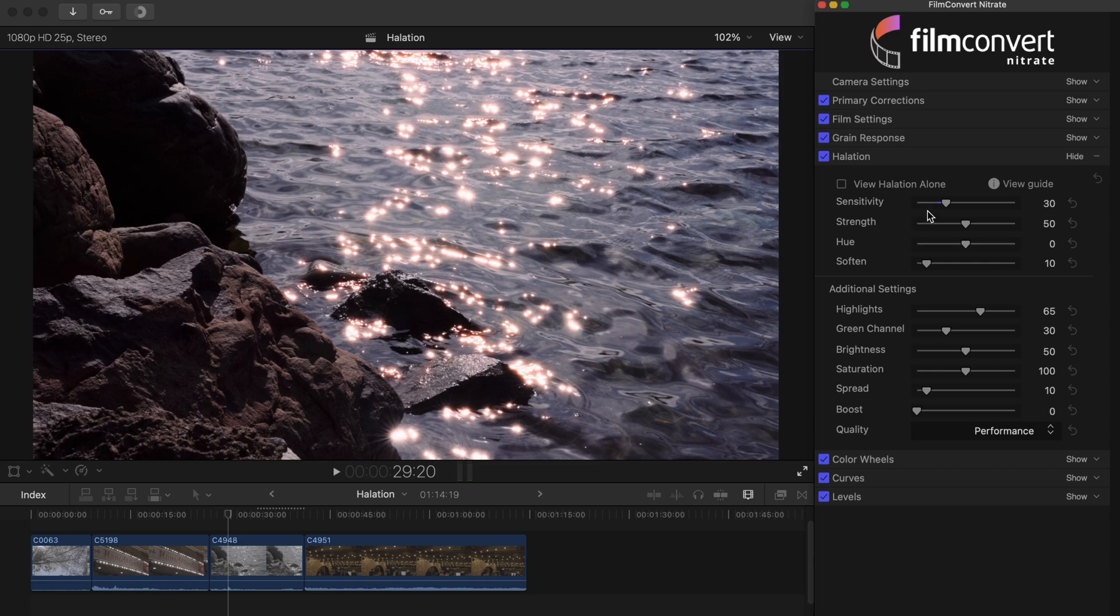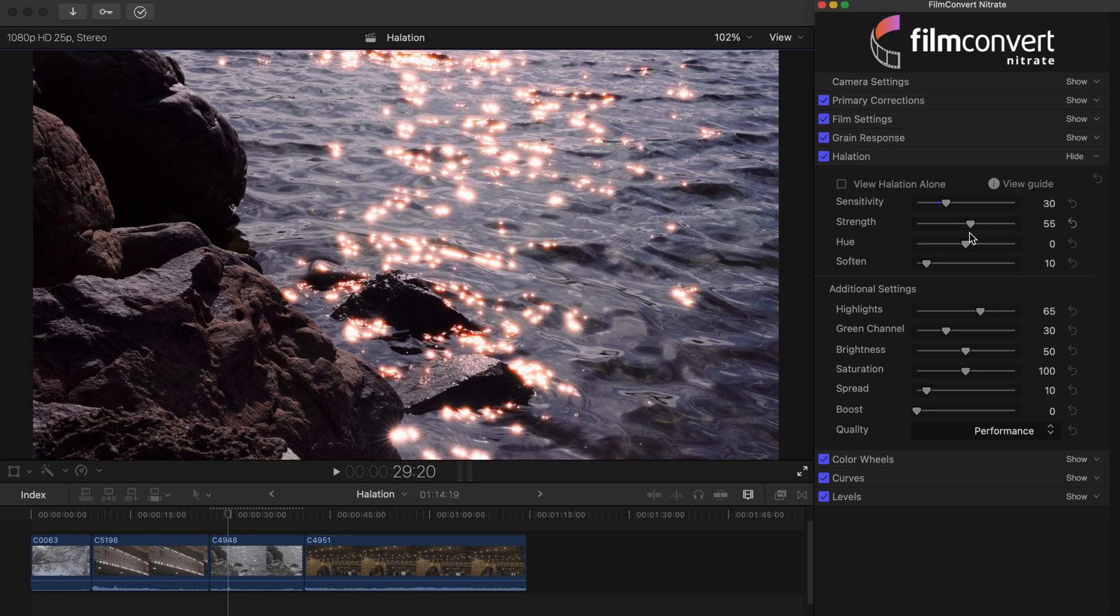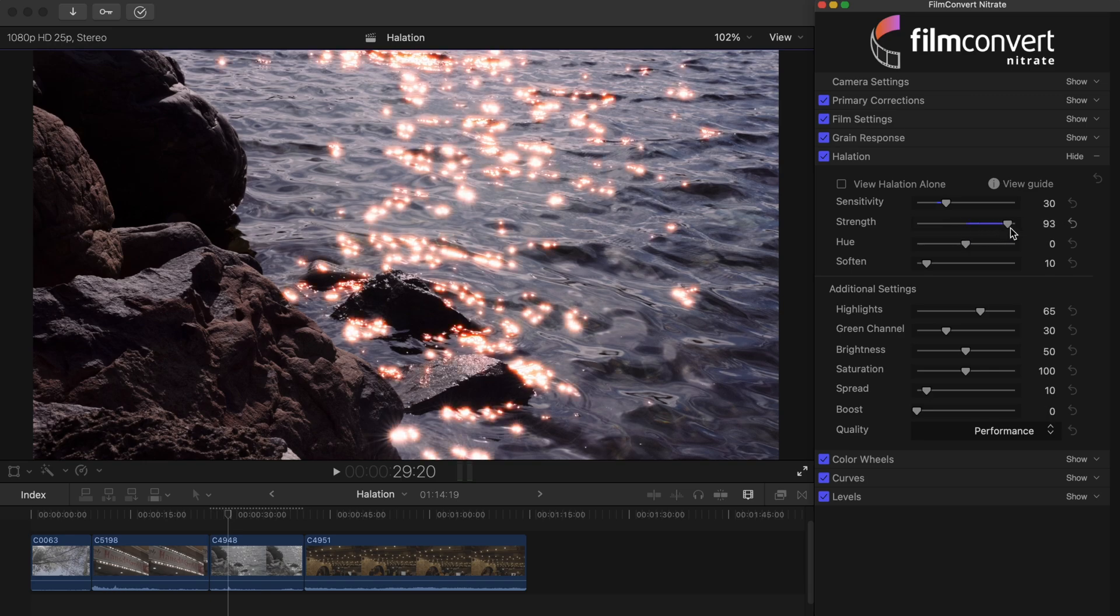The strength slider determines how much halation is blended into the image. Essentially, this setting allows you to control how strong the effect is. Take the slider higher for a more intense effect or lower for a subtle effect.